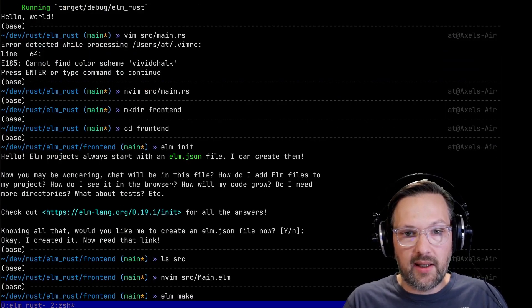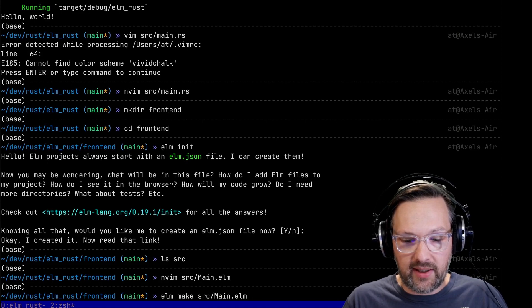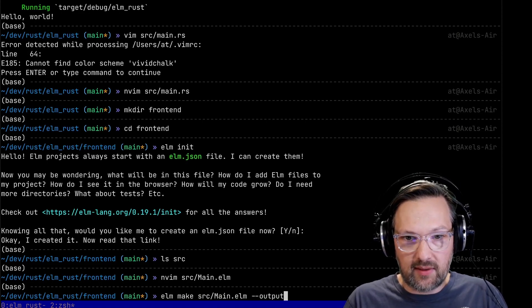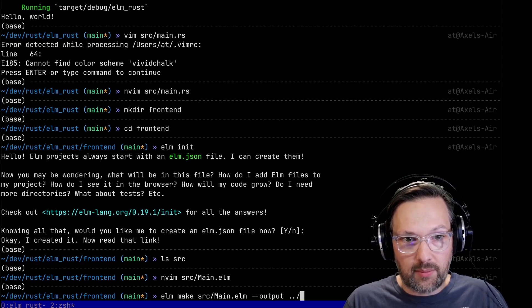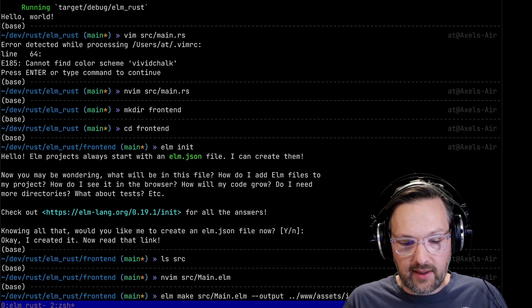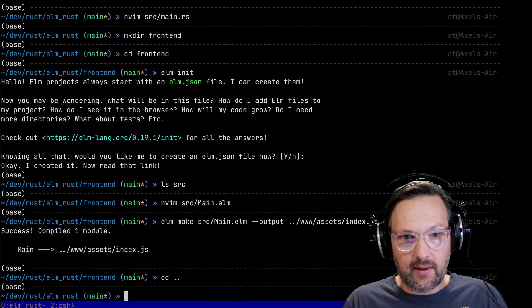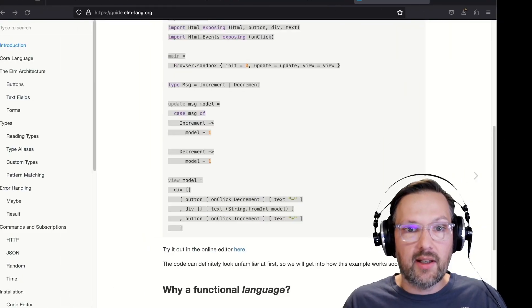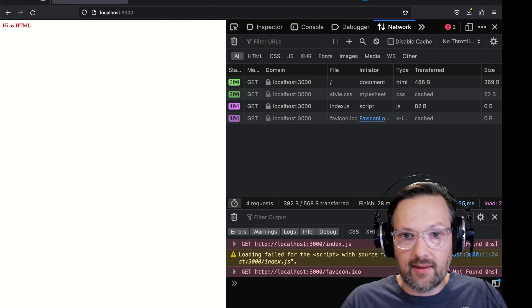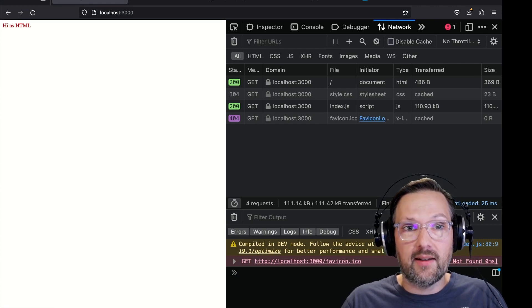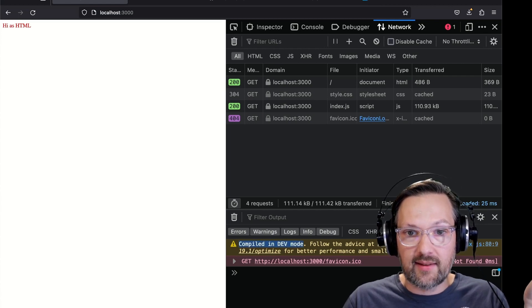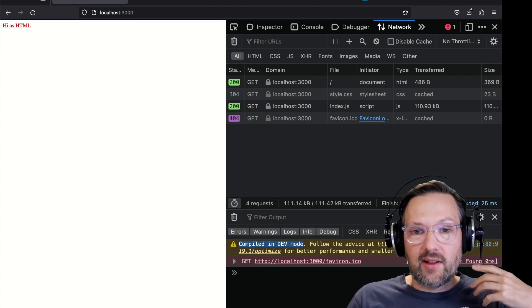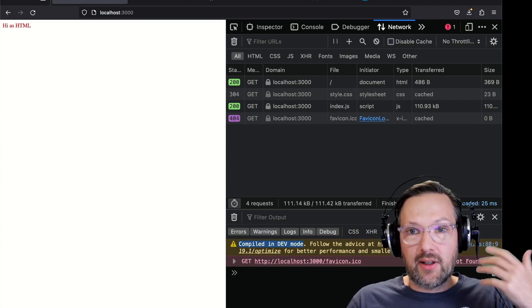We're just going to go to the Elm guide and steal the hello world example from here. Paste this here. We have to tell it how we want to call this module and we're just exposing everything. Elm make - you give it a path to what you want to compile and then with hyphen hyphen output you can specify a location. We want this to go in the www folder in the assets folder as index.js. That compiled.